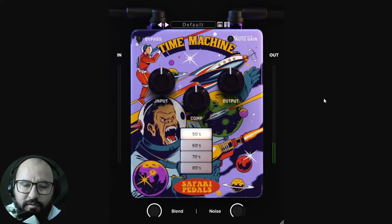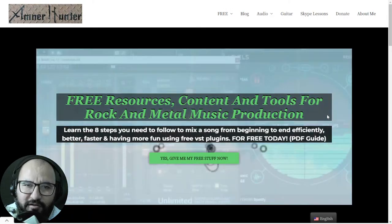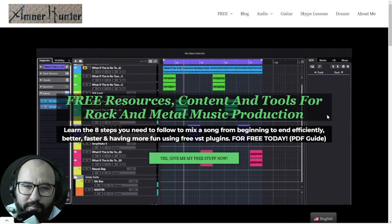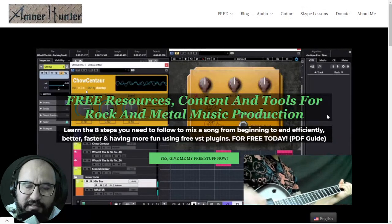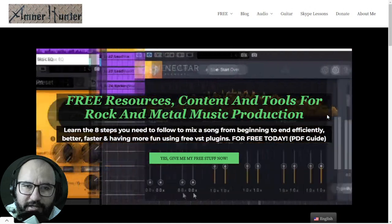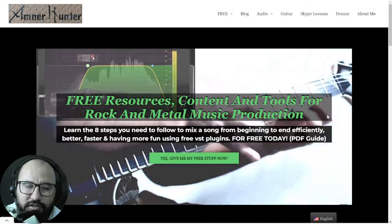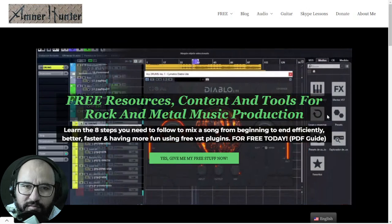This video is possible thanks to the awesome vintage saturation plugins at Safari Pedals. Hello my friend, welcome to another video. Like every week, I bring you some of the most important, cool free stuff in music production — tools, VST effects, VST instruments, sample packs, sound libraries, also some important updates and deals in music production tools. My name is Abner Hunter from abnerhunter.com, happy to spend some time with you.